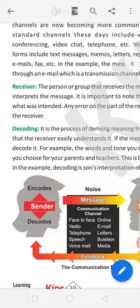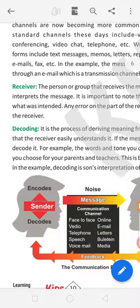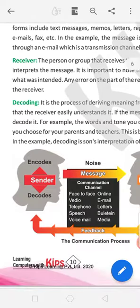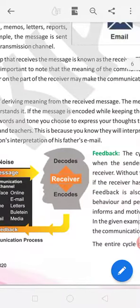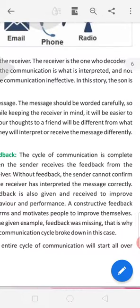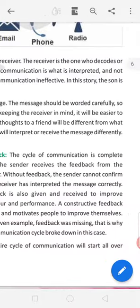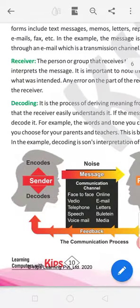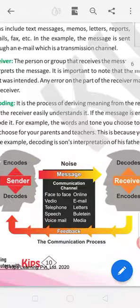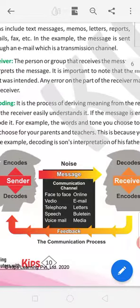Then son is the receiver. Decoding. I said encoding, decoding. This is the process of deriving meaning from the received message. The message should be worded carefully so that the receiver easily understands. It will change in receiver's language.